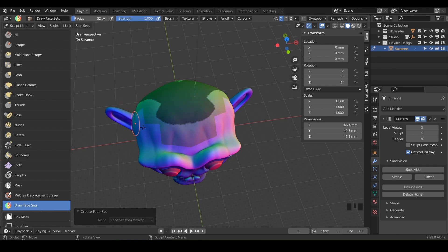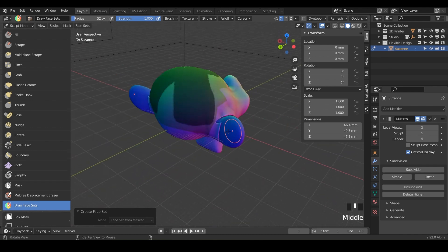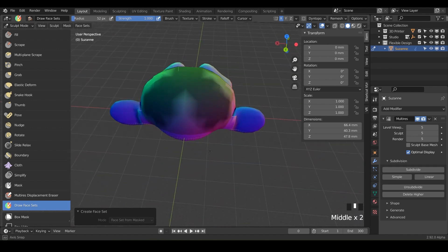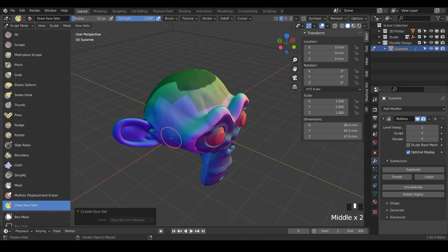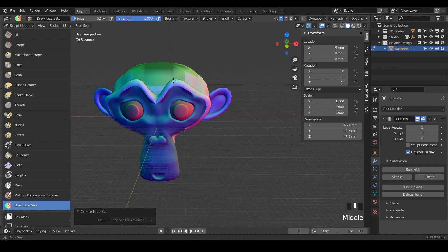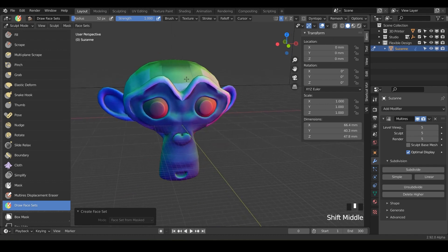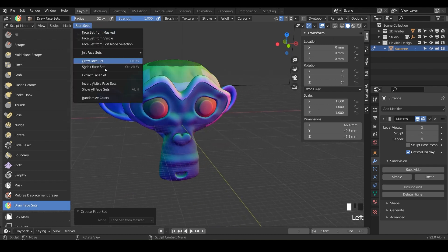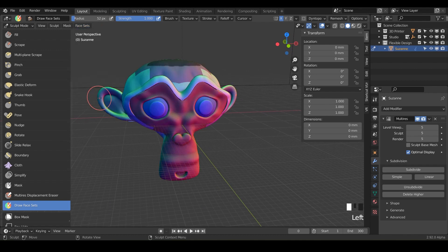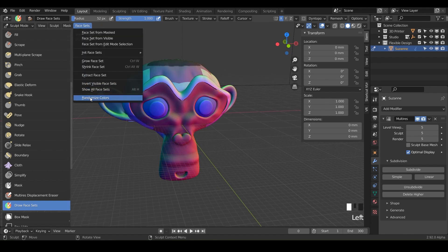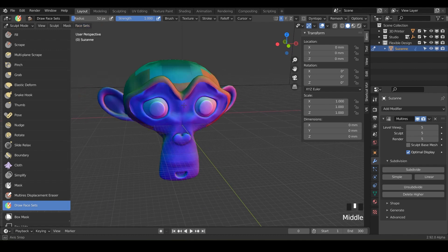And if you ever want to change up these colors you can just go to face sets and randomize colors and just keep randomizing the colors until it's something you like.